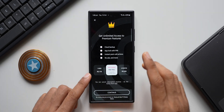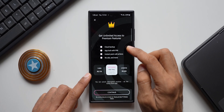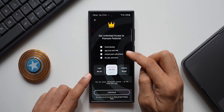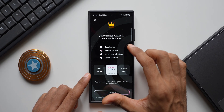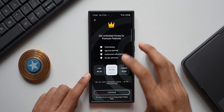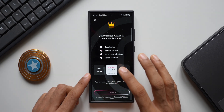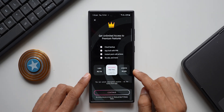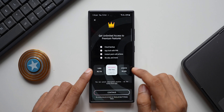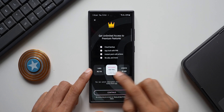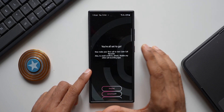Even though the application is free, there are some premium services available — unlimited access to features such as cloud backup, app lock with PIN, instant post-call actions, no ads, and more. You can get a free trial for seven days and then subscribe. It's about 500 rupees per year, which is roughly six US dollars. A six-month plan is 329 rupees, and one week is 119 rupees. For now, I'll skip the premium option since calls can still be recorded on the free version.